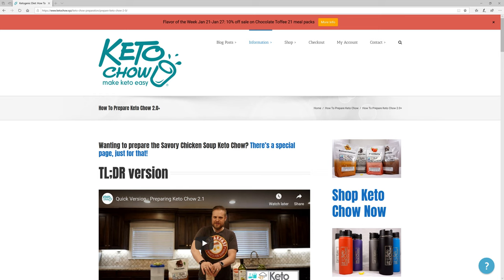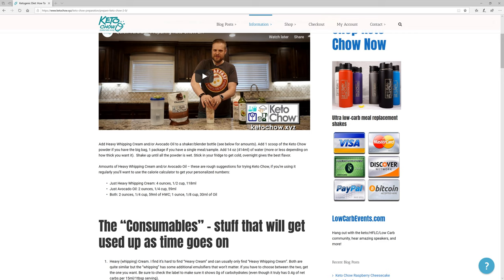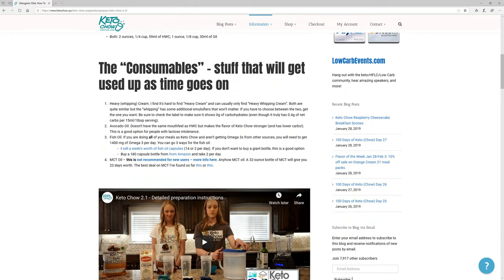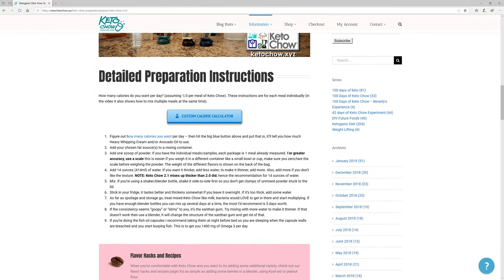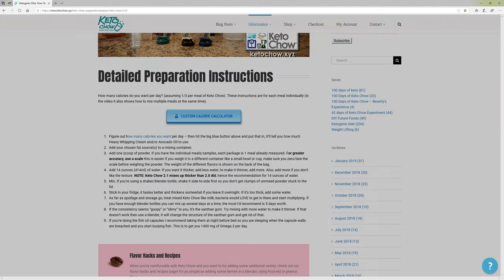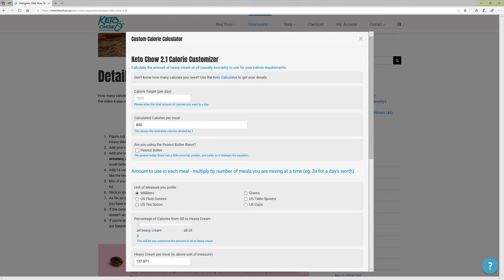This is a quick video to show you how to customize your calories and figure out how much heavy cream, avocado oil, MCT oil, or whatever you want to use to do keto chow. The first thing you're going to want to do is come to the How to Prepare Keto Chow page. At the top there's a video that quickly shows how to make a sample's worth of keto chow, and if you scroll down there's more detailed instructions. There's a big giant blue button — click on it and it will load the Keto Chow calorie customizer.